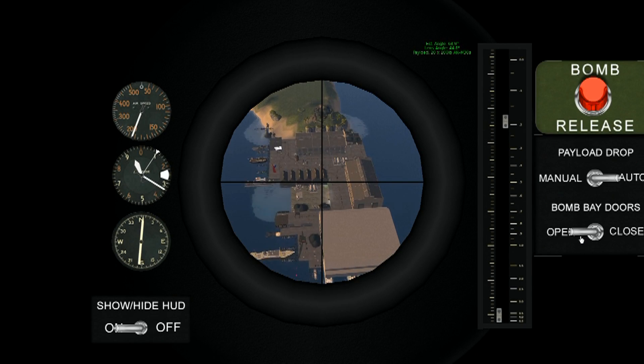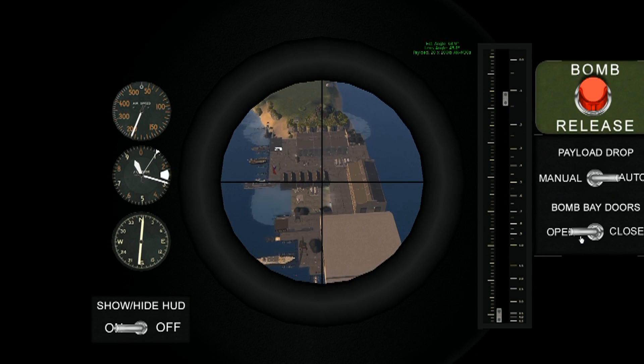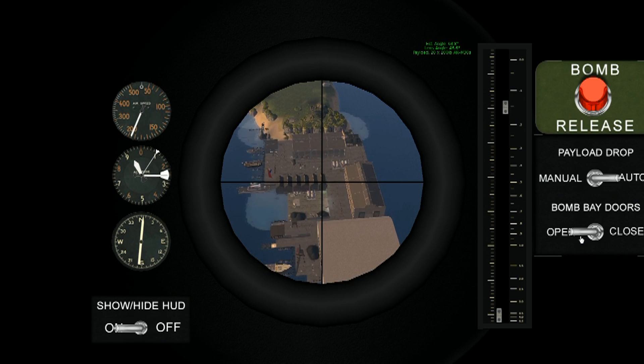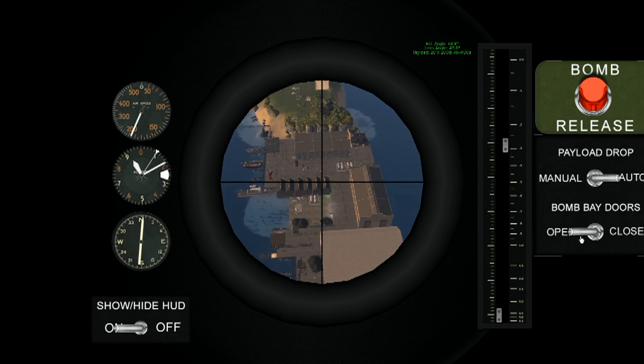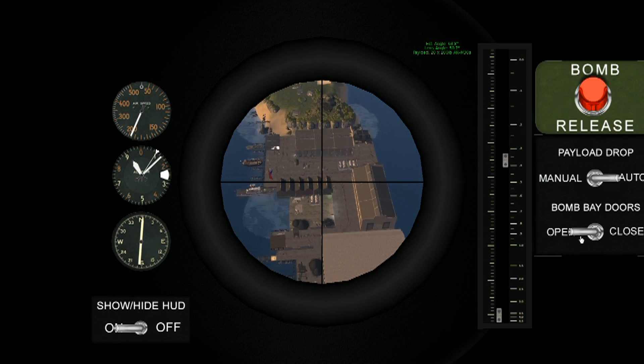With the payload drop set to auto, the bombs will automatically release once the lens has reached the required drop angle.